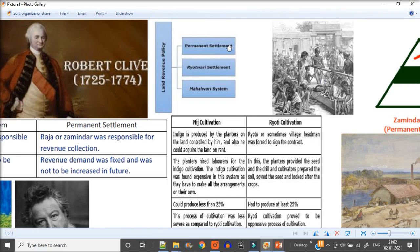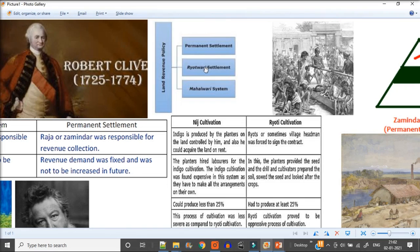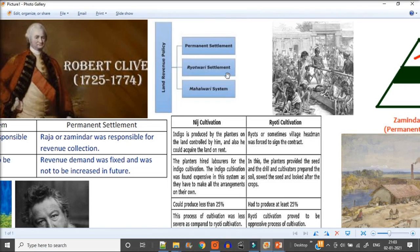But the problem was permanent settlement was not very successful. So then ryotwari and mahalwari came. Mahalwari was basically in the northern part of the subcontinent and ryotwari is in the southern part. The permanent settlement, the problem was that the taxes were fixed, but when taxes are fixed, the fixed income was coming to the company. But ryotwari and mahalwari, the fixed amount was not there, it can be changed.